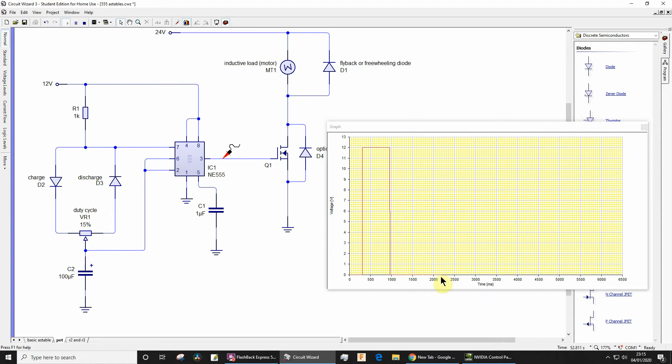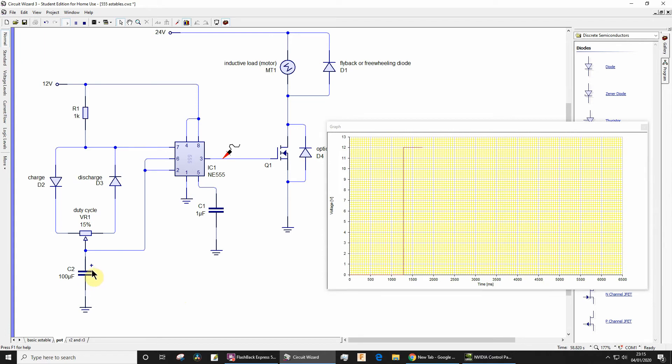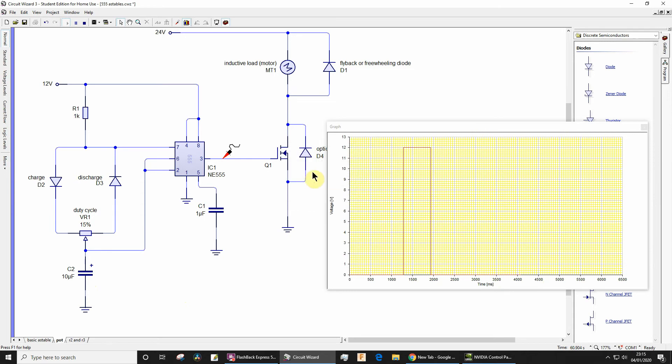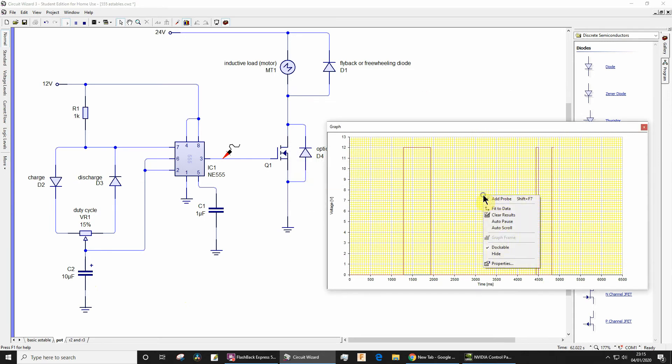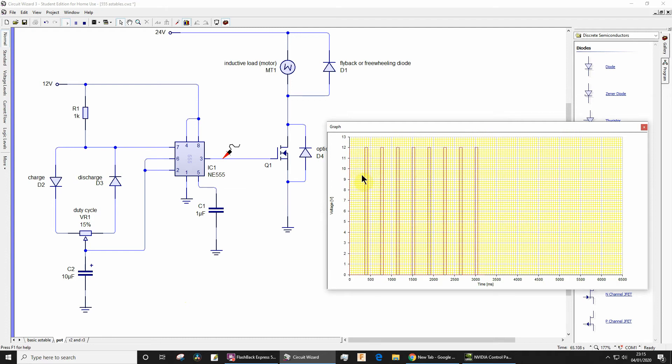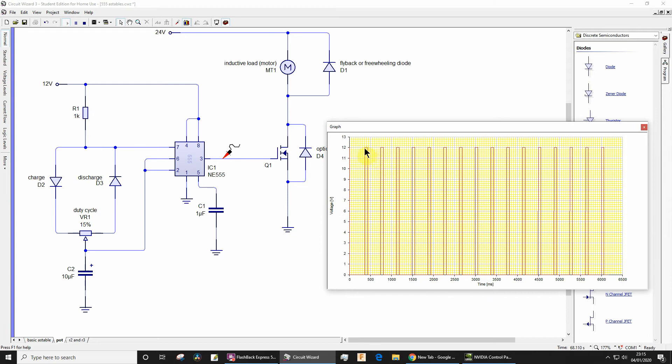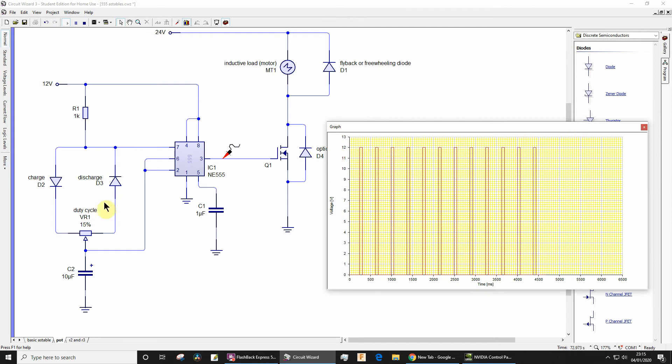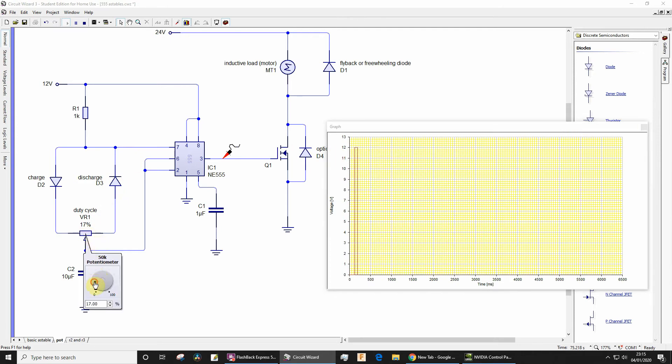Okay, now maybe to make it a little bit clearer, let's just reduce this value. So let's go for 10 microfarads and let's clear the results. So hopefully there you can see it quite clearly. Now we've got a quite a short mark and a relatively long space.